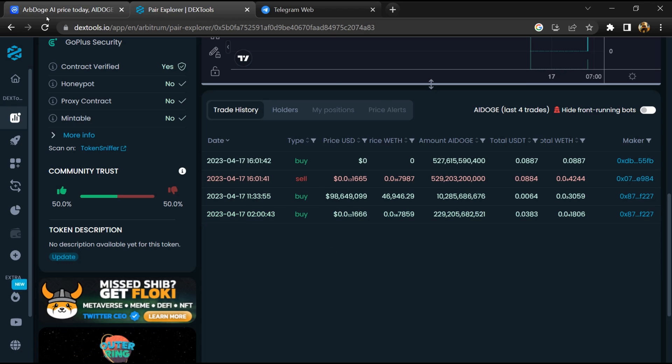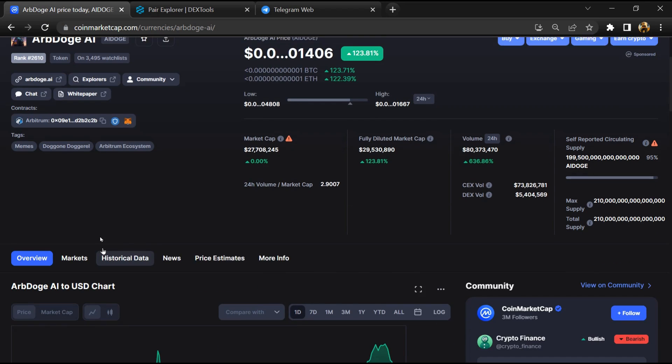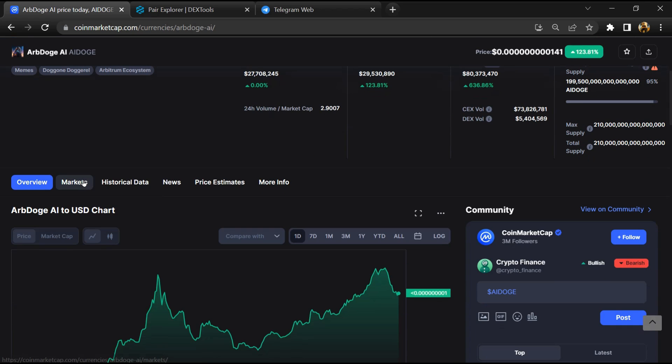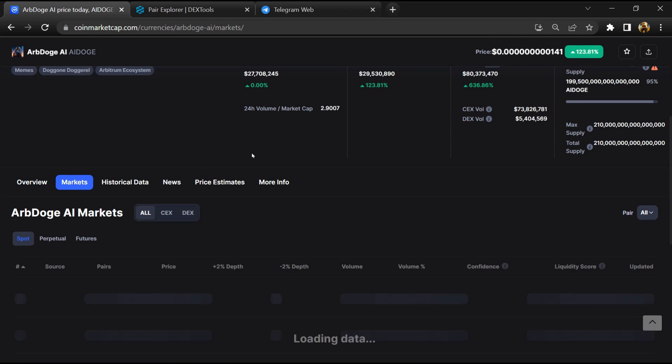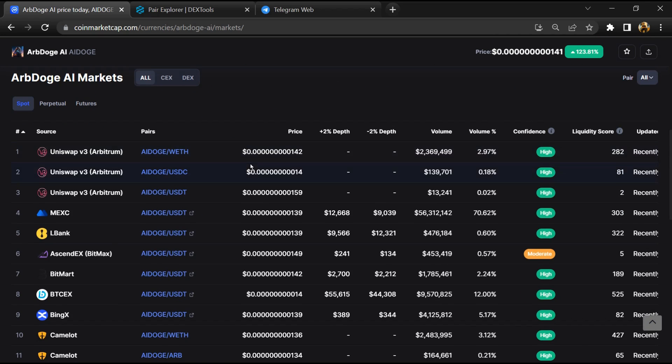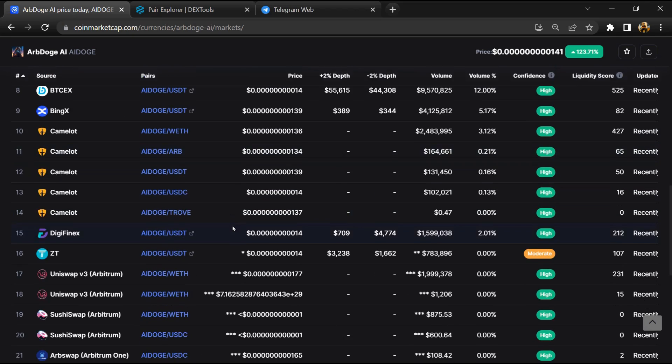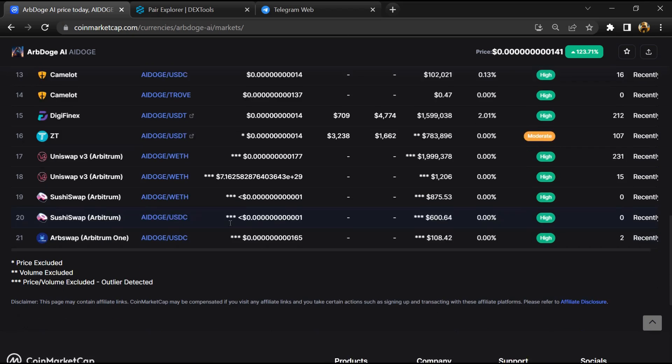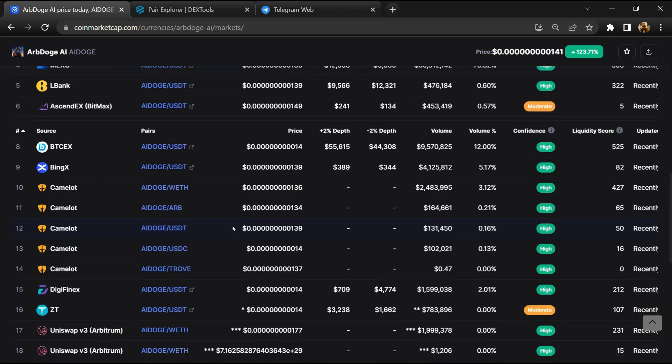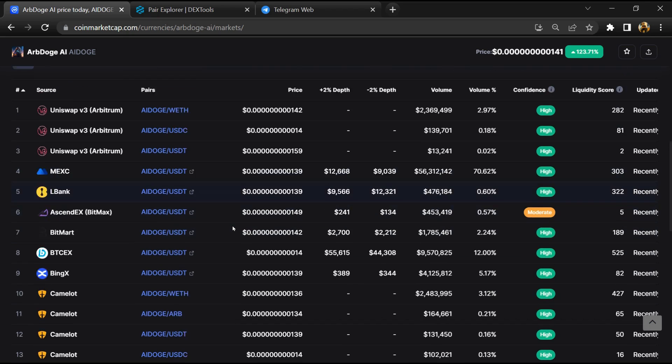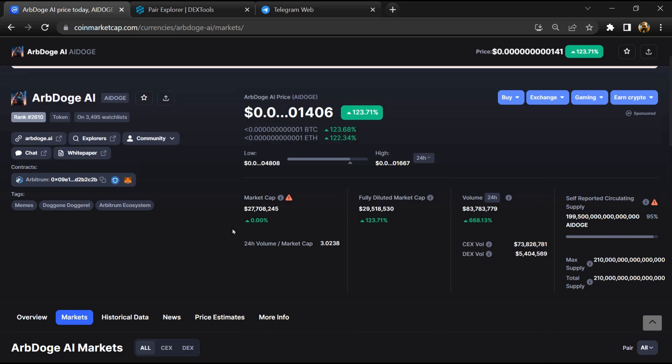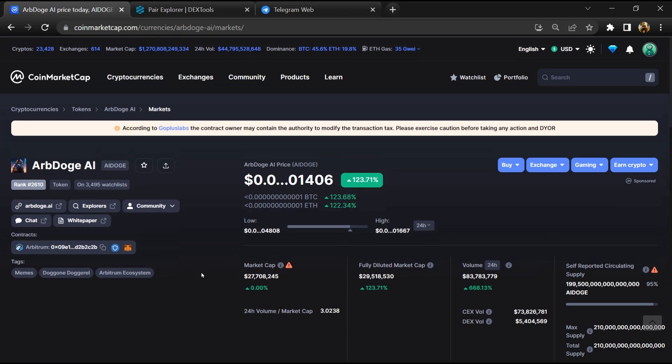After that, go to CoinMarketCap and click on the market section. Now here you will check that this token is available or not on popular exchanges like Binance, Coinbase, KuCoin, Crypto.com, and Huobi. After that, click on this contract address.